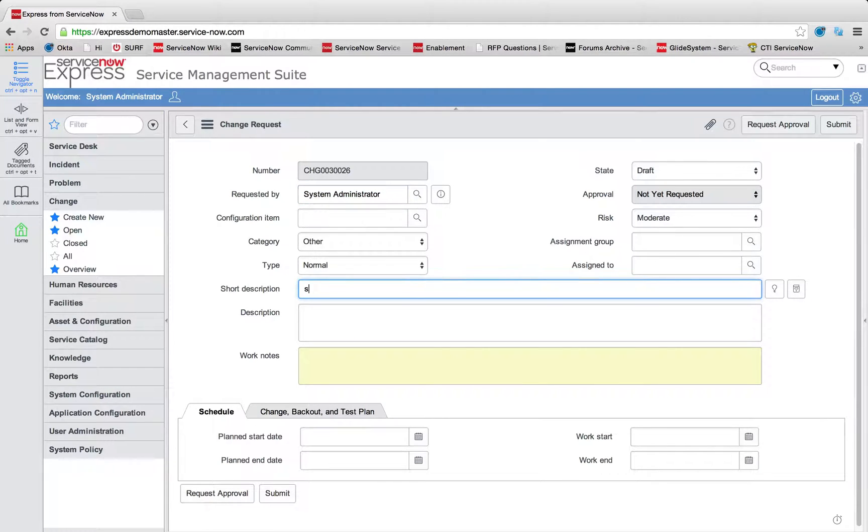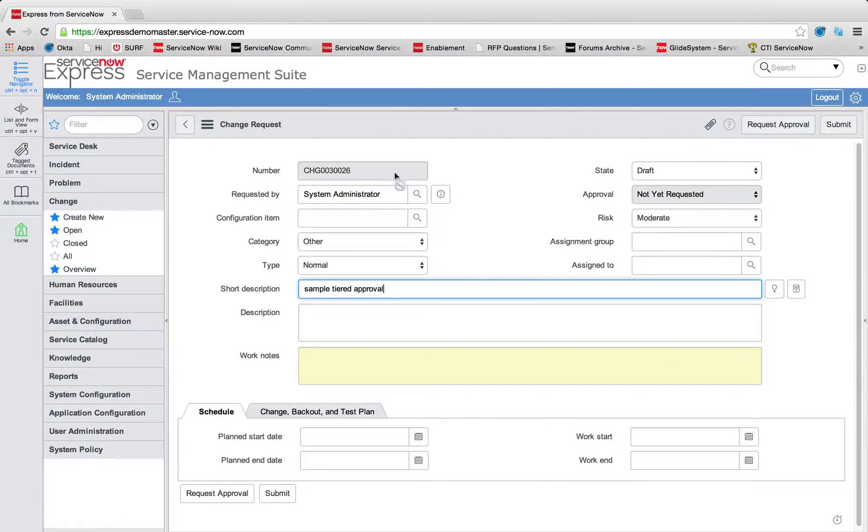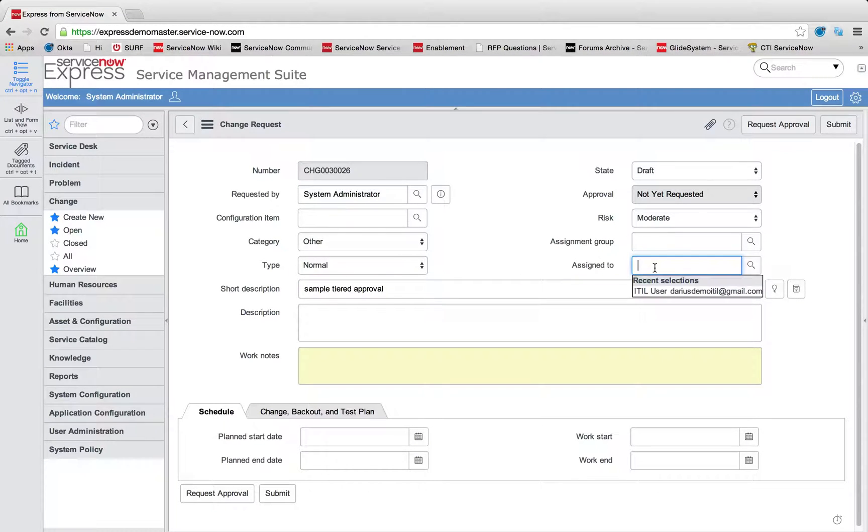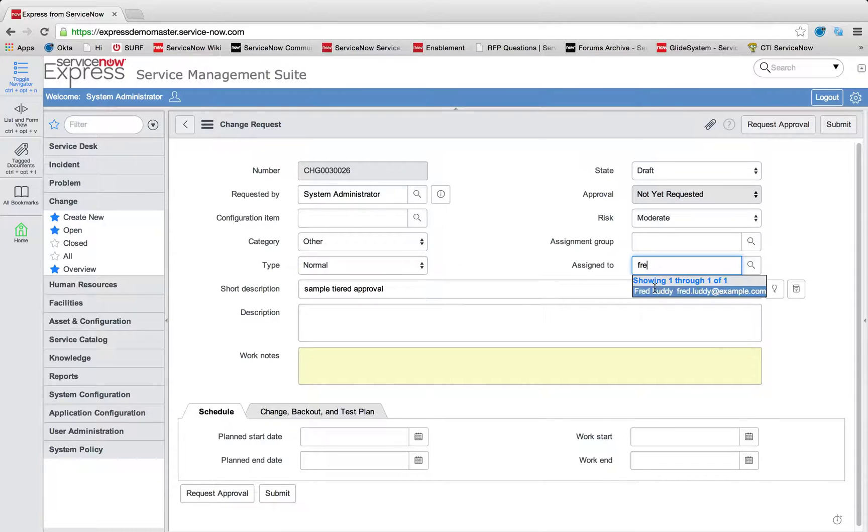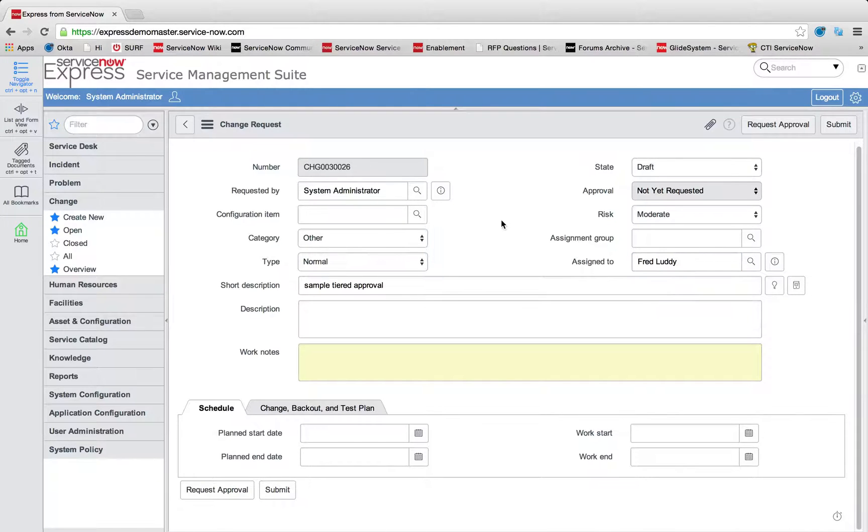I'm just going to put a description in of sample tiered approval. As myself, the system administrator, maybe I want to assign this to a specific user. Let's assign this to Fred. And I'm simply going to go ahead and request approval.